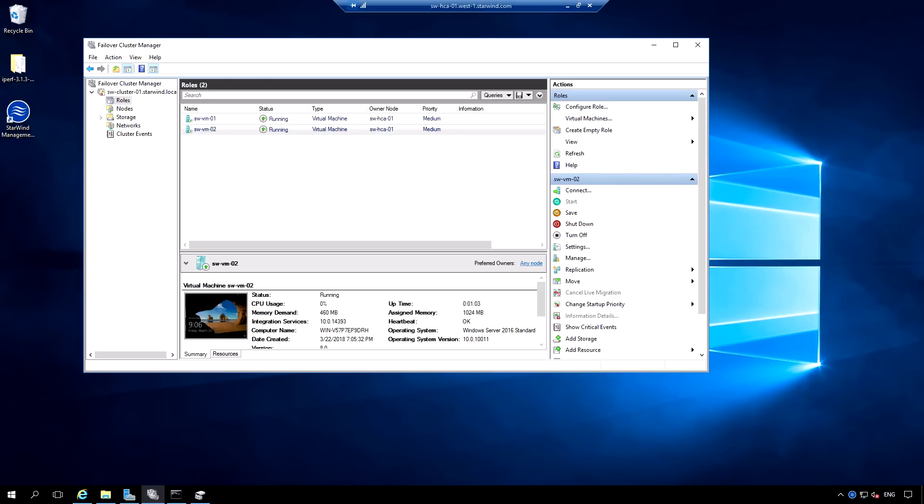But what if the node failed? Basically Starwind allows you to tolerate a node failure. So the Starwind storage witness is online and as well as second location. Let's connect to it.